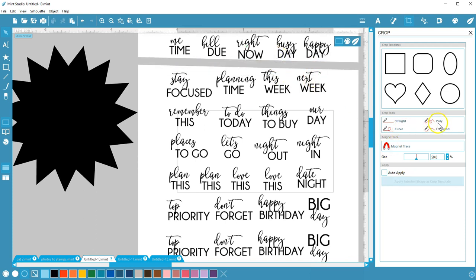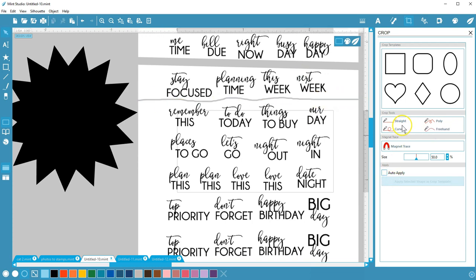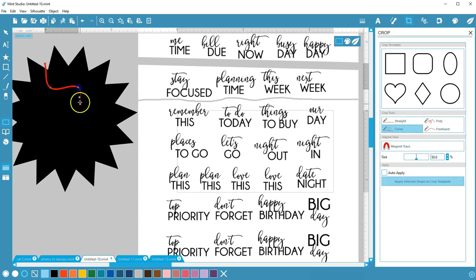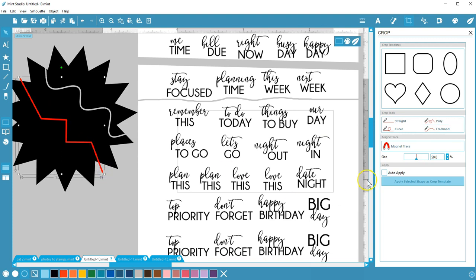Choose between Straight, Poly, Curve, and Freehand. Straight and Freehand are used by dragging your mouse. Curve and Poly let you set points with your mouse as you move it across the area, and you can see one leaves curves and one leaves sharp points.